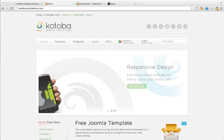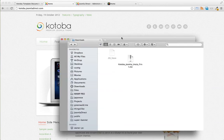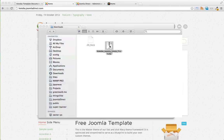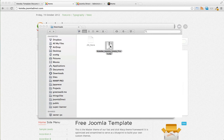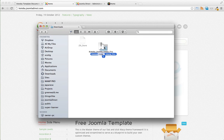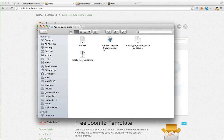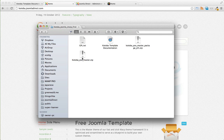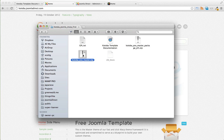So the first thing we're going to do is unzip the zip file that you downloaded. And inside of that folder, you'll see a file called kotoba_umaster.zip. This is the file that we're going to be using.